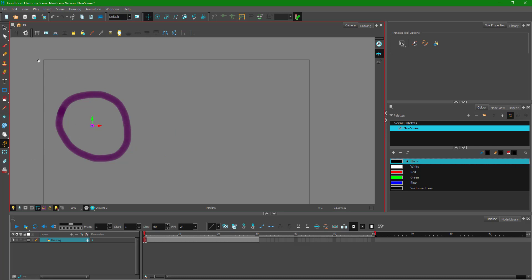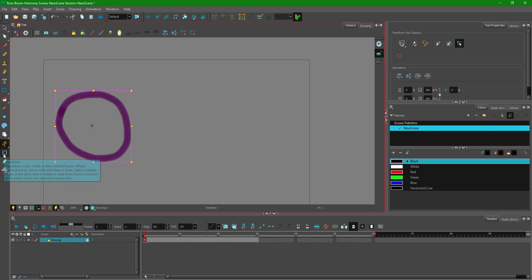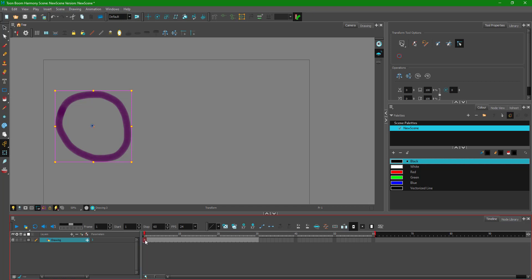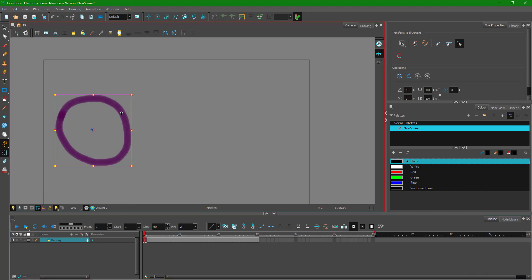Now I'll start animating. In the left pane, I'll click the Transform icon because I want to do a transformation animation. This activates 'Animate Current Frame,' which adds a keyframe. If you don't want a keyframe, press F7 to remove it. I want the keyframe, so I'll move the circle slightly and the keyframe gets added.